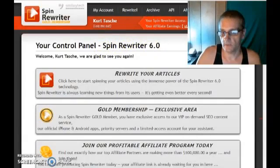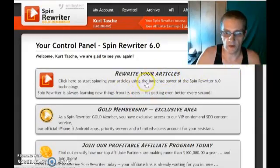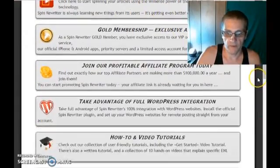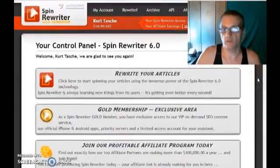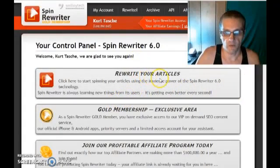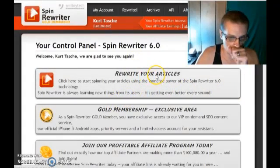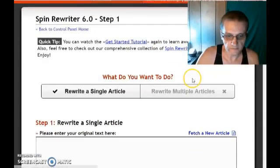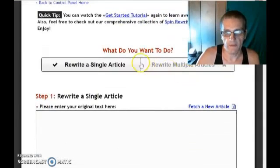As we log in, we can see we have a section that says Rewrite Articles, along with all the other sections we can worry about later. I'm going to focus on rewriting the article right now, so I'm going to click on Rewrite Articles, and we come to the article rewriting page.